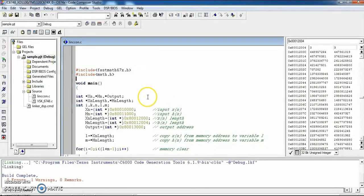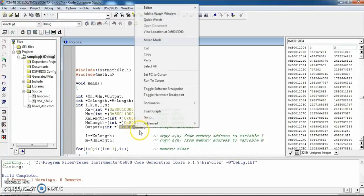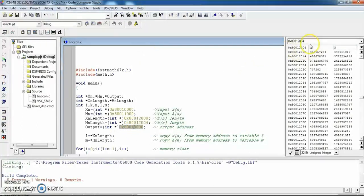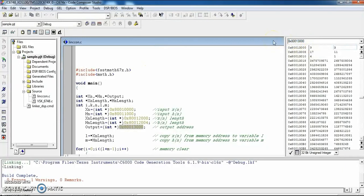Stop the program and view the output in the output memory locations. Copy the output memory address and paste it in the memory location viewer. The result is 4 + 3 - 1 = 6, meaning the output length is 6. The output data results are confirmed as 6 values.